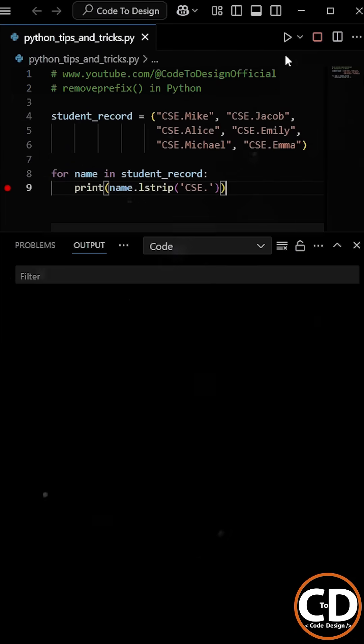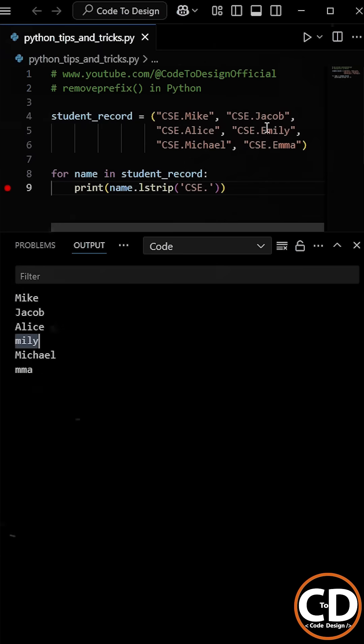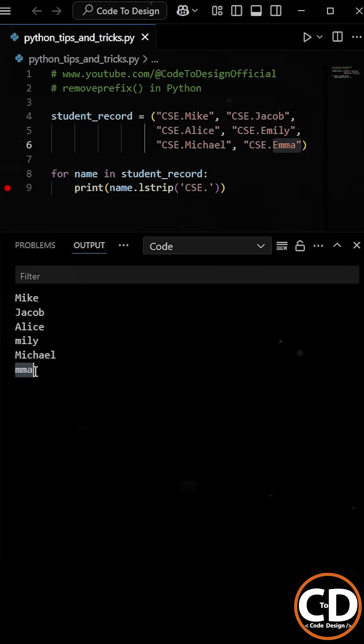When he ran the program, everything looked fine, but then he noticed that some of the students whose name started with the letter E were missing their first letter.